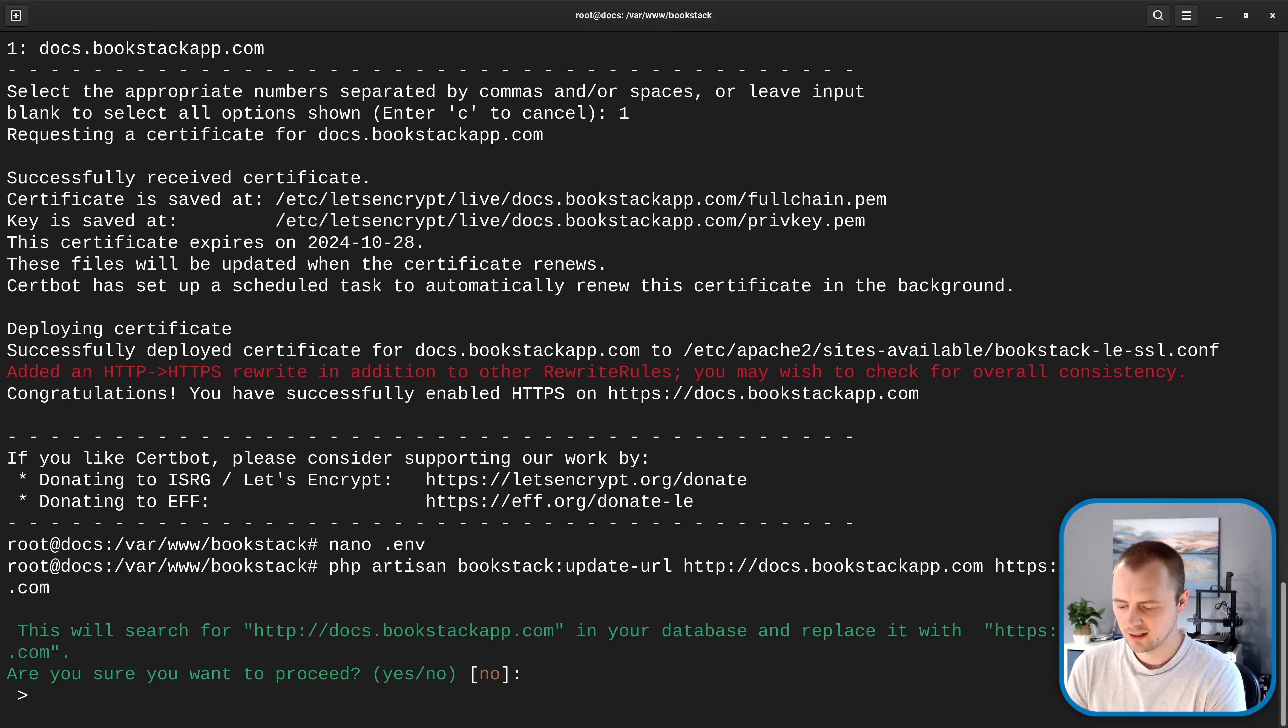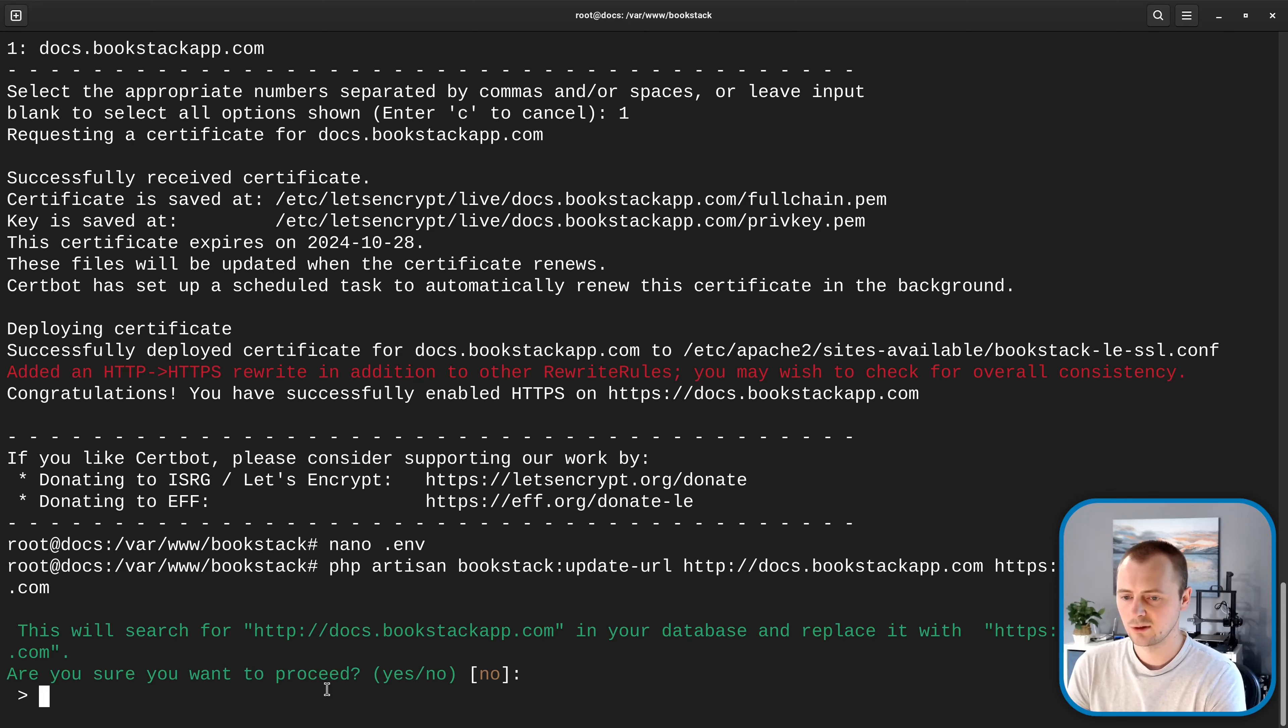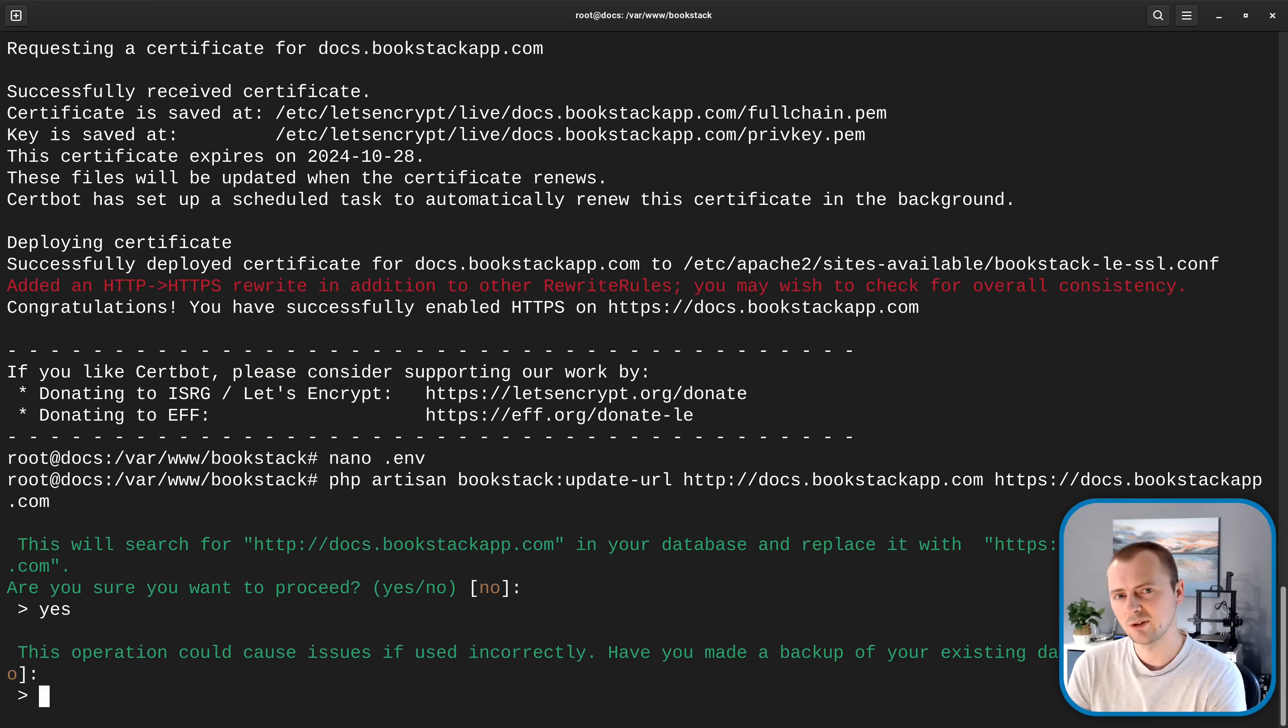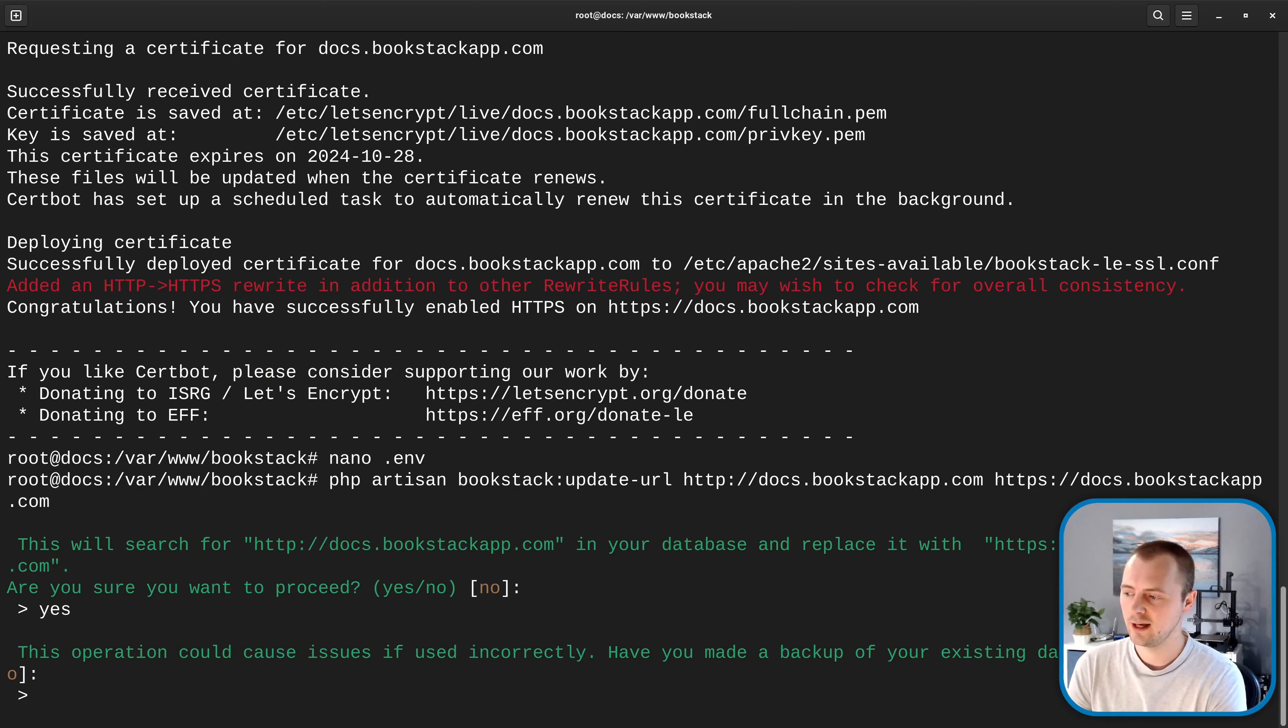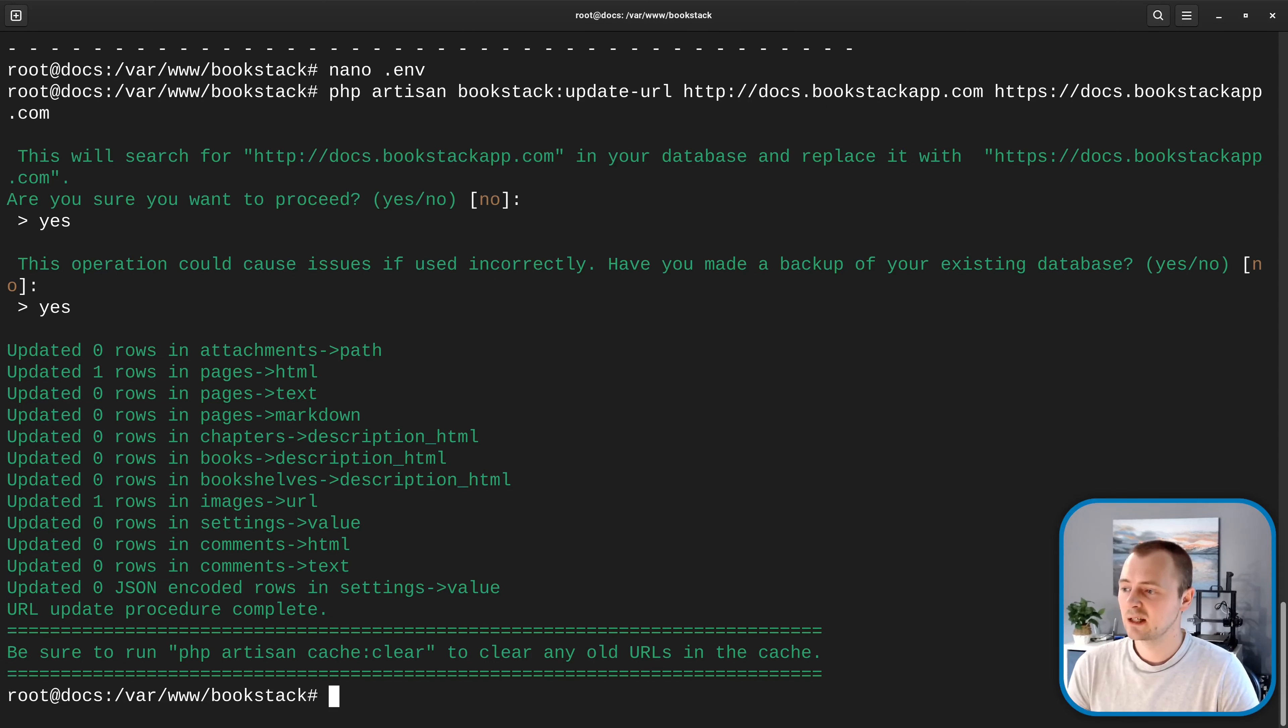And it's going to ask if we want to proceed because this is a potentially dangerous operation so make sure that you've entered those in correctly so those look correct to me so I'm going to hit yes. That's going to ask have we made a backup because again this is dangerous but in our case this is a new instance I haven't got anything important on there so I'm going to put in yes.